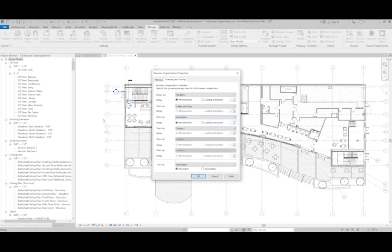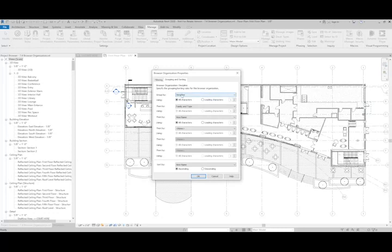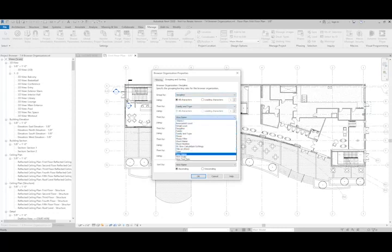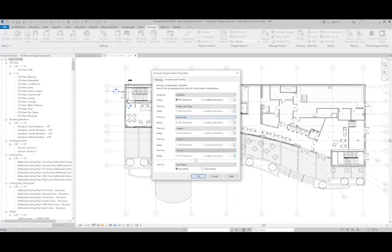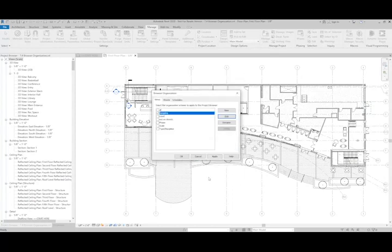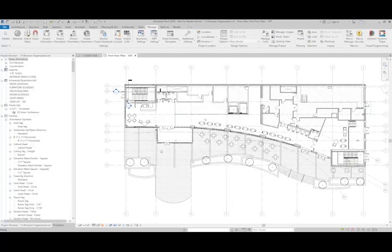And what that'll do is it'll maintain this level of organization that we see here, but it'll also add another level, which is going to be Discipline and Family and Type. So we'll go ahead and hit OK and OK again.